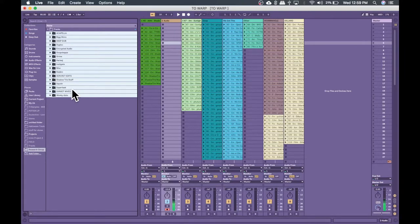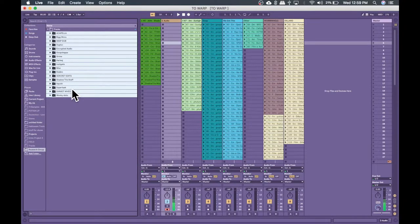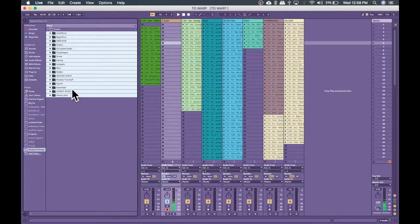The next thing we're going to discuss is backing up your library. You've put in all this time into warping these tracks and organizing them, putting them into playlists. The last thing that you'd want is to have all that work be for nothing. So there's two primary ways that we can back this up: using external storage or a cloud layer. I try to use both personally, but that's up to you.